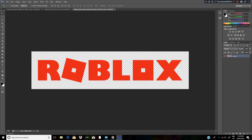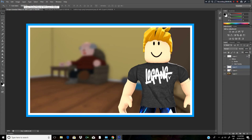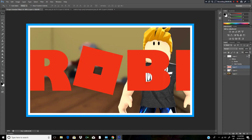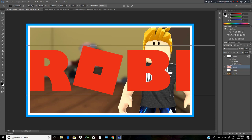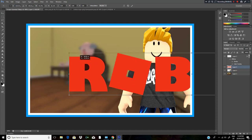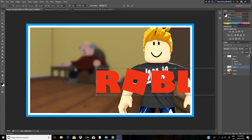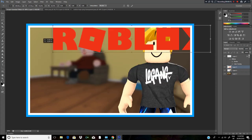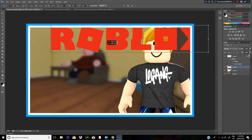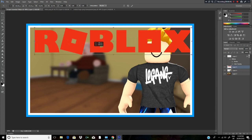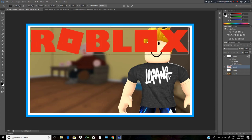Switch over, Ctrl+A, Ctrl+C, paste it in there. If it's too big, hold down Shift and start sizing it down to fit the screen. Always remember to hold down Shift otherwise it will stretch and look bad.